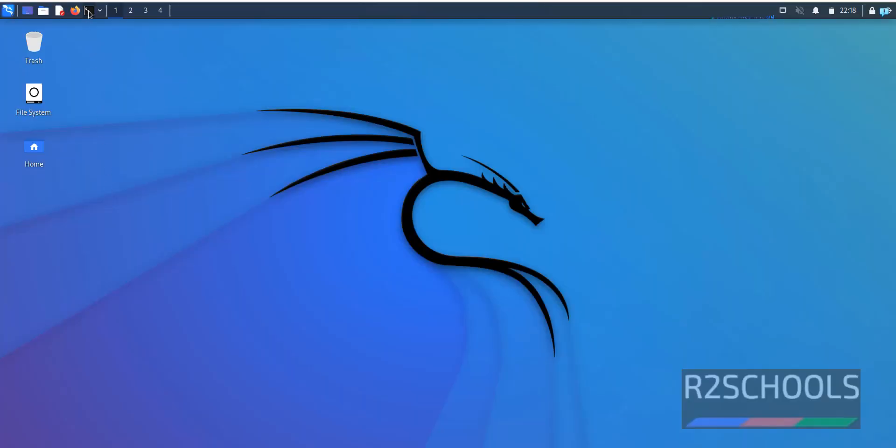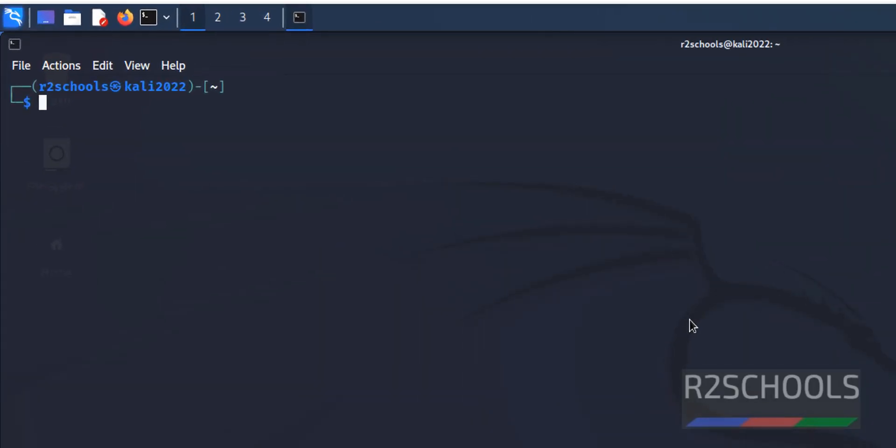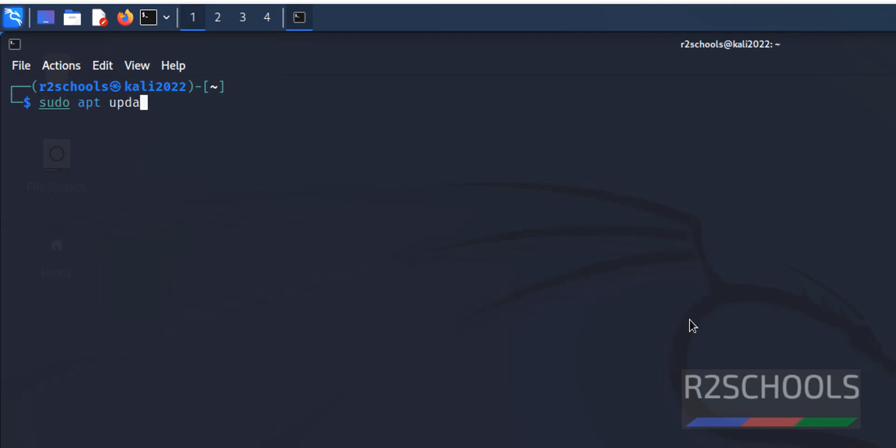First open terminal, then update Kali Linux. Run sudo apt update and hit enter.